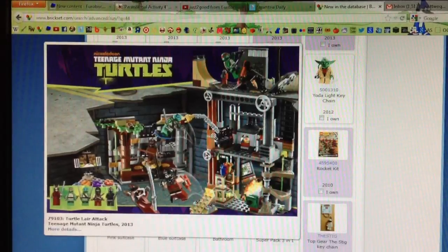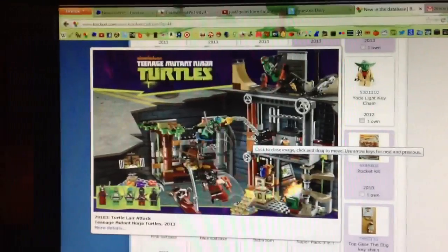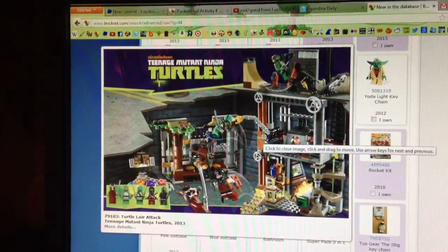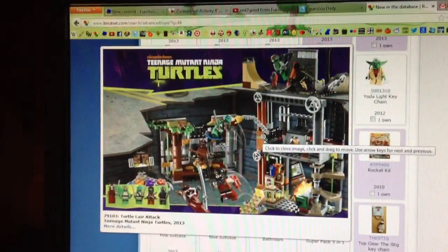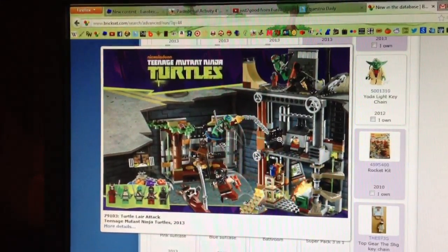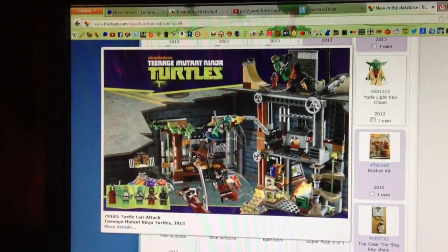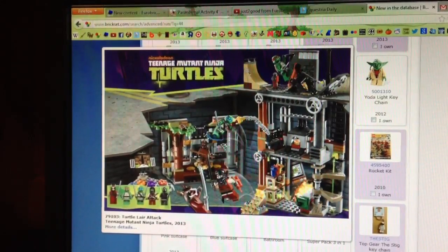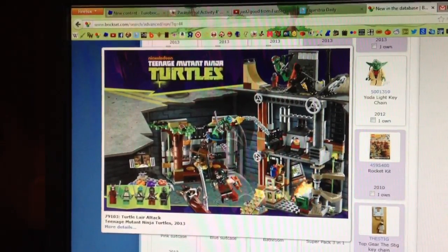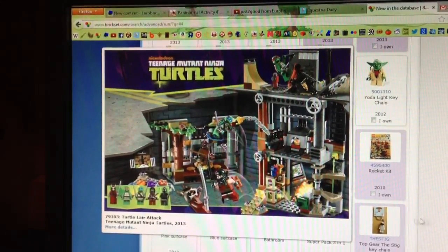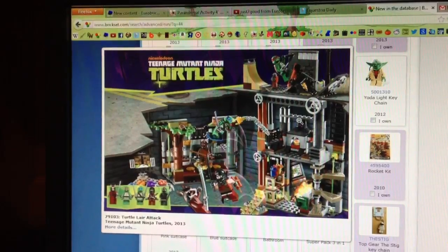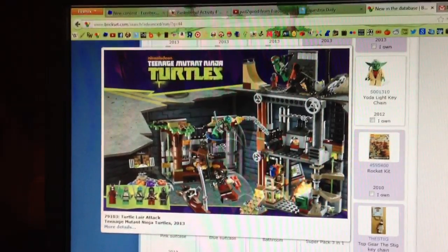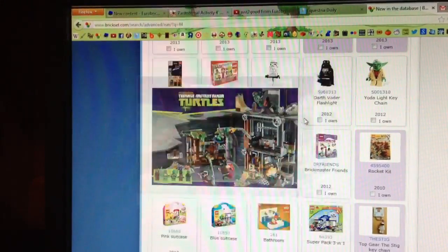This is the other TMNT set, and this is the Turtle Lair Attack, and it's actually a pretty cool set. I love this little halfpipe part right here, and this little shrine is so cool too, and I'll definitely be picking this up if it's like $50 or under.